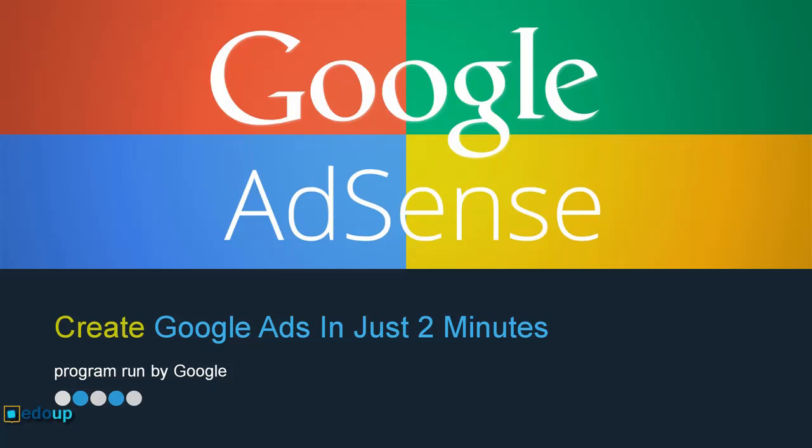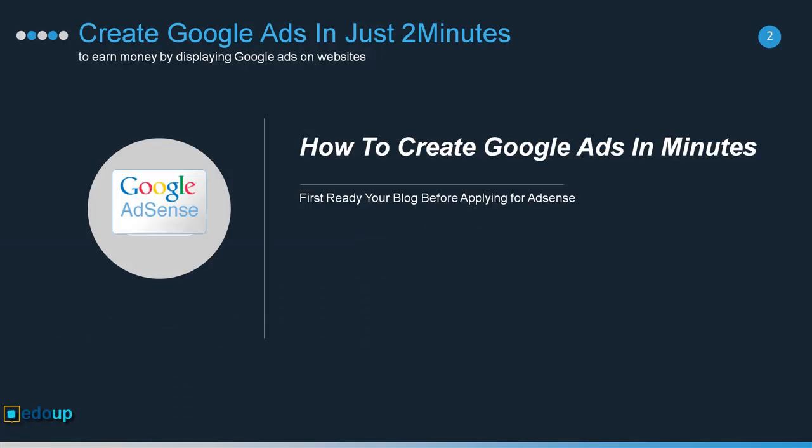Hello everyone, welcome to all of you. In this video lesson, you will learn how you can create Google Ads in just two minutes. First, ready your blog before applying for Google Adsense. Let me show you how you can do this.